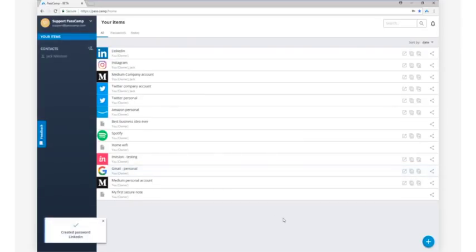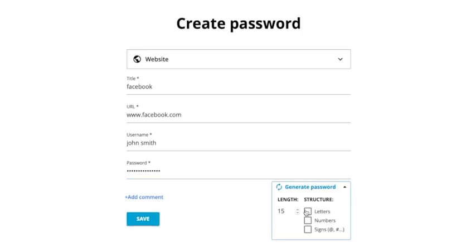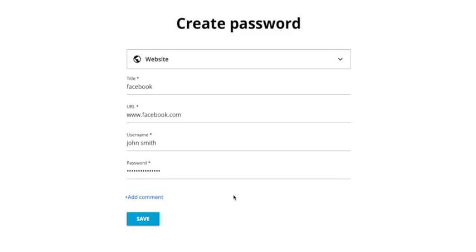If you are setting up a brand new online account, PassCamp can also help you generate a secure password. All you have to do is follow the same steps as the last example, except in the password field you can click on Generate Password. Choose some requirements for your password, then PassCamp will generate a strong and secure password for you to use in your new account. All you have to do is copy the password over to your new account to finish setup.